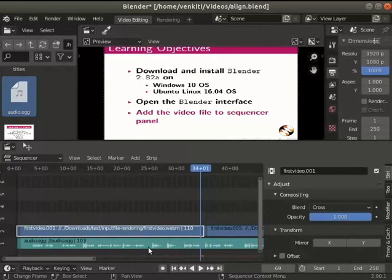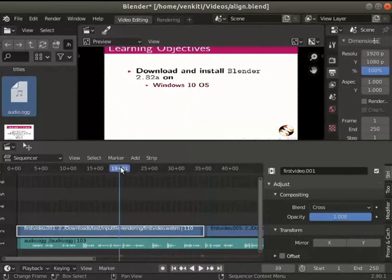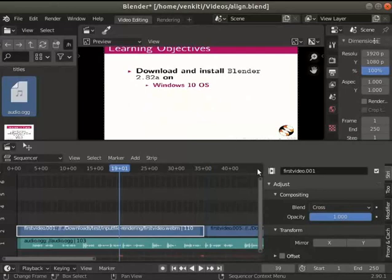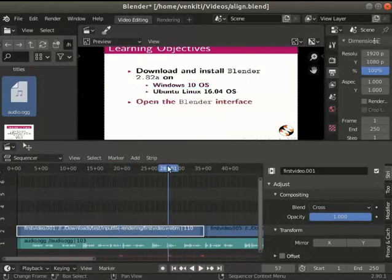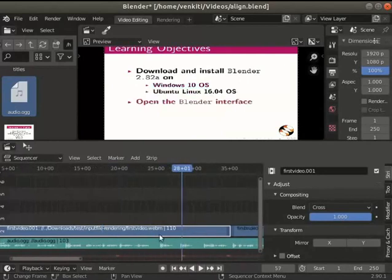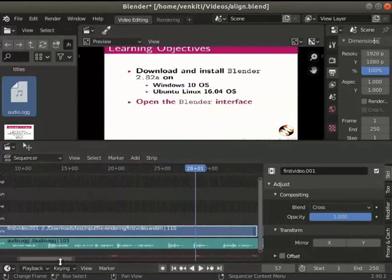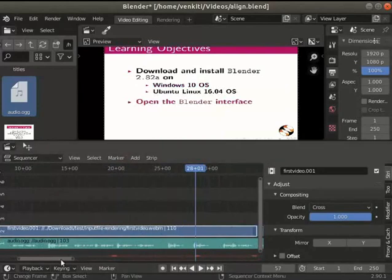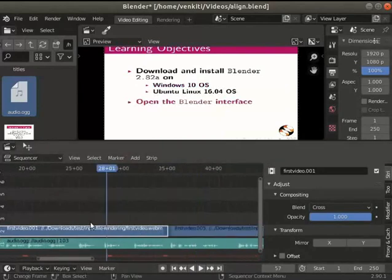Pause the tutorial video and do the following: Play the clip in blender from 20 to 50 seconds. Notice the repeated audio, misaligned audio and regions in video to be deleted. Zoom into the strips around the 25 to 30 second region.